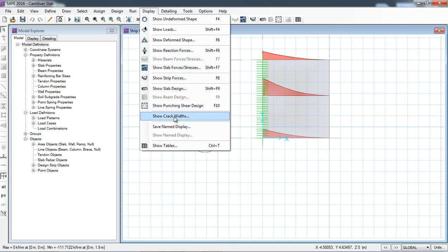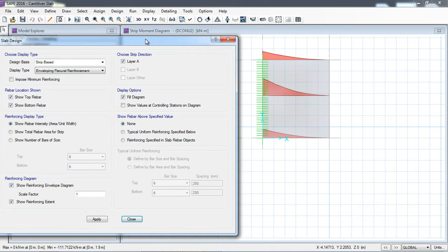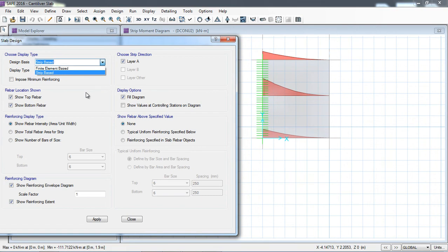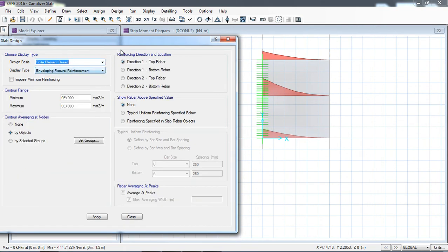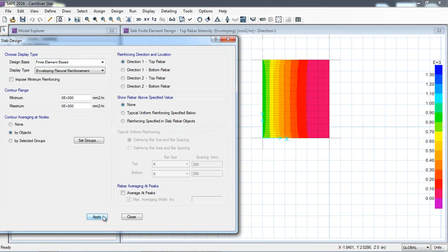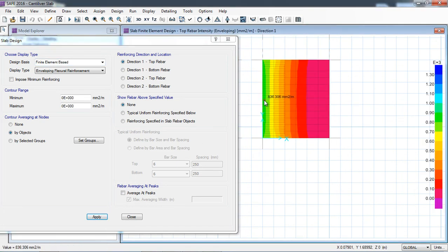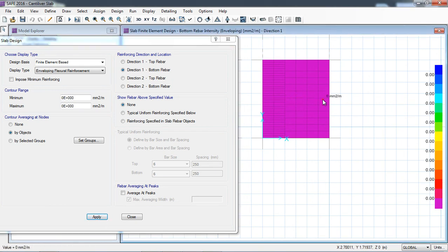Now I will show the design. Go to Display > Show Slab Design. There are two different design methods: strip-based and finite element. In this lecture I will use the finite element-based method. In the X direction, for the top rebar — clicking Apply — you can see 836 mm² per meter is required, reducing towards the right. For the bottom rebar in this direction, no steel is required because tension is on the upper side, so reinforcement is required on the top, not the bottom.